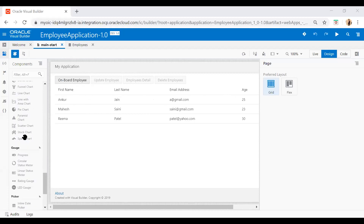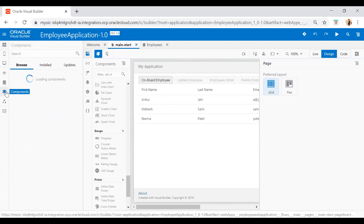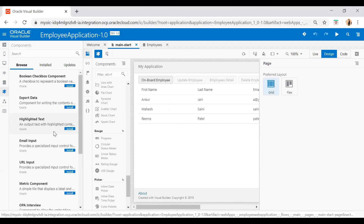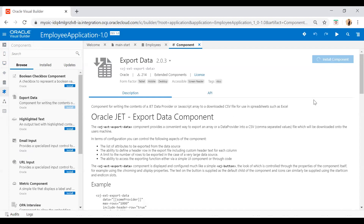Just go to this section, expand it, and here is the components area. This component section allows us to install extra components we want to use in our application. Just click on export data — this is the component which allows us to export table data into a CSV file. Just click on the install component button. Once it is installed, the button will be converted to show 'uninstalled component', which means the component has been installed successfully. The caption has changed to installed, which means this export data component is ready to use in the VBCS application. Note that once installed, you can only use this component in that particular application.